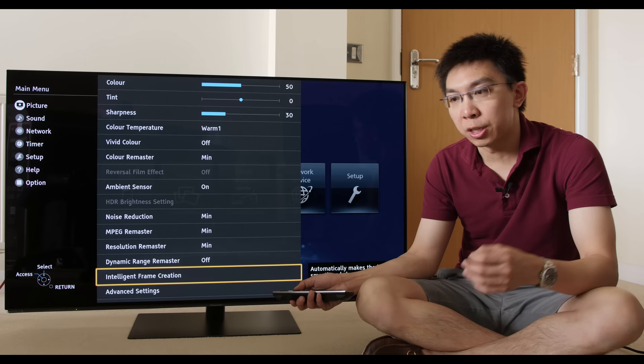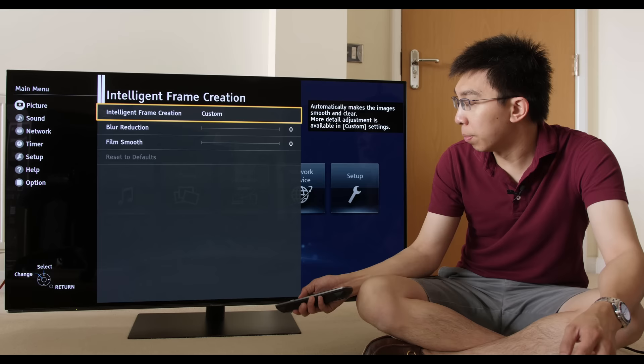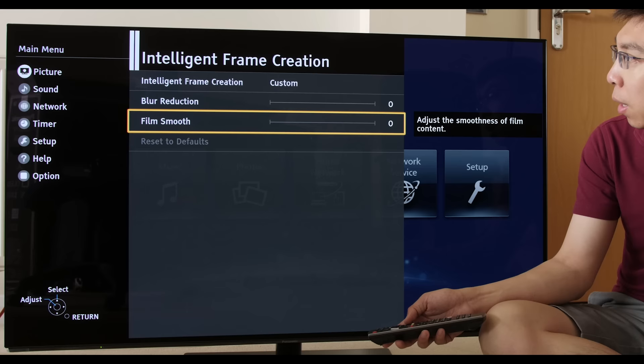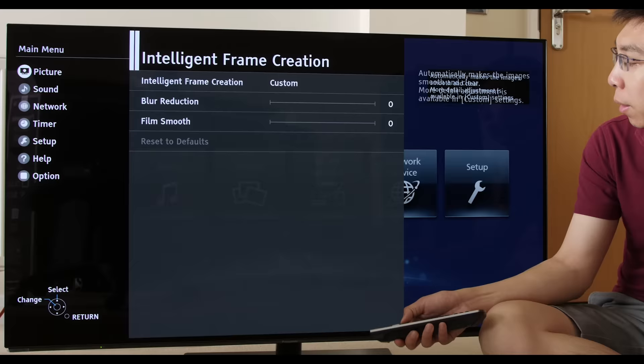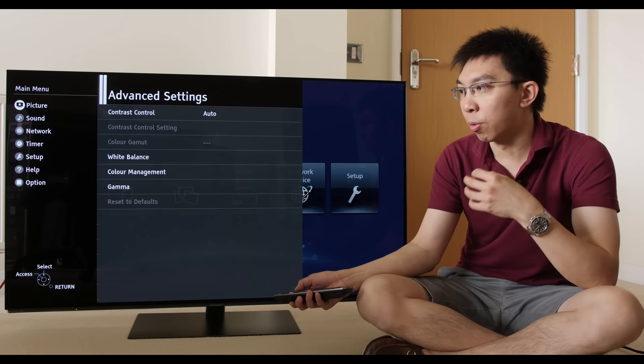Intelligent frame creation, this is Panasonic's motion compensated frame interpolation, and there are three presets: minimum, mid, and max. And also, you can go into the custom settings and adjust these independently in terms of the blur reduction and film smoothness.